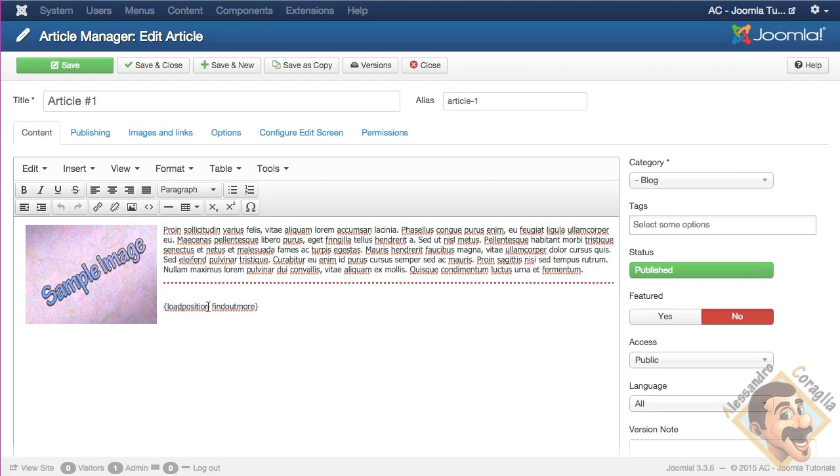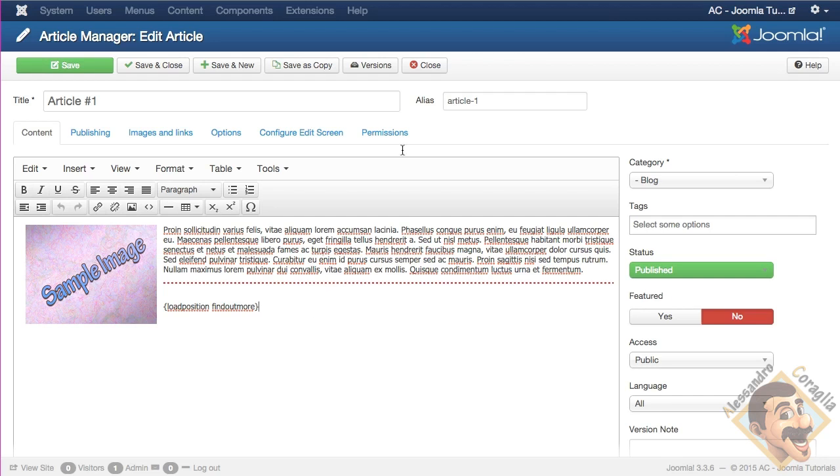Load position is a Joomla code that we use thanks to a plugin that I will show you, and the find out more is a position that we invent. So it's a position that does not exist in your template, but you can just use it as a position, and I will show you exactly how. And the curly braces, ok? So, I just don't save it.